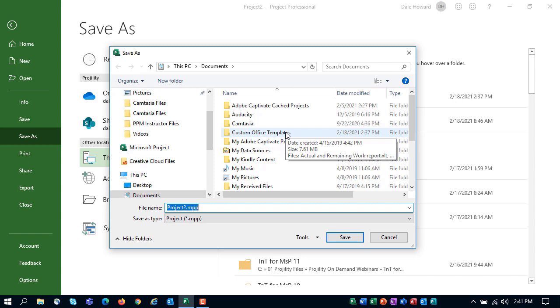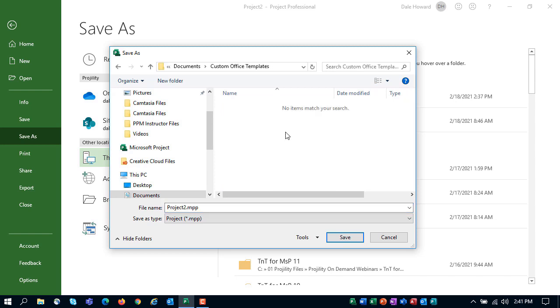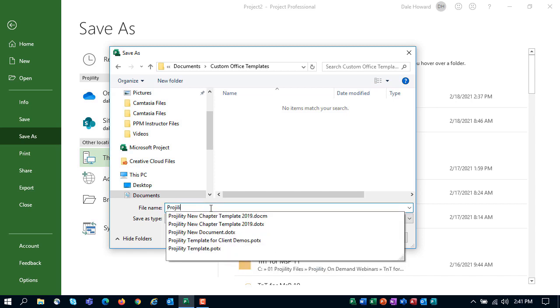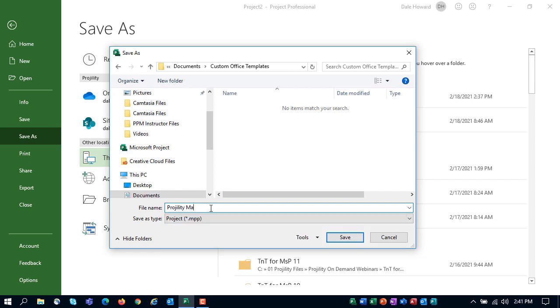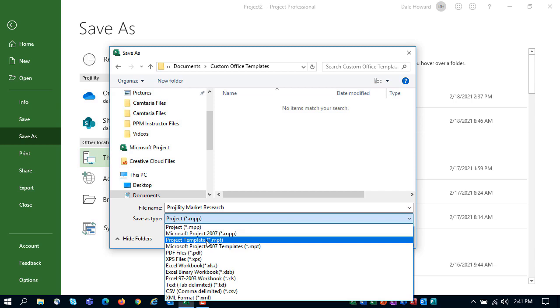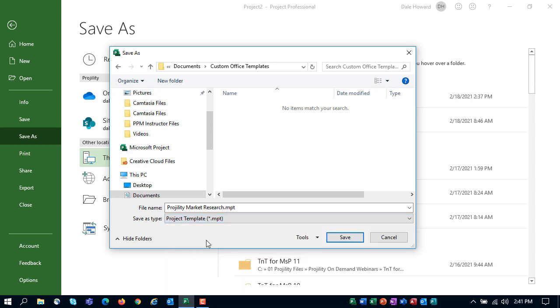Next, give your template a name. I'm going to call this Progility Market Research. And below the File Name field, click the Save As Type pick list and select the third item, Project Template.